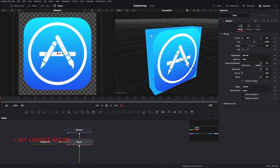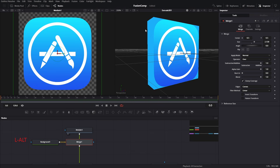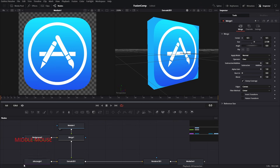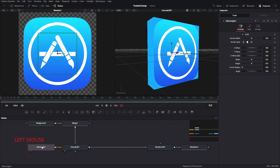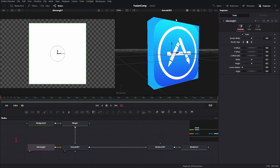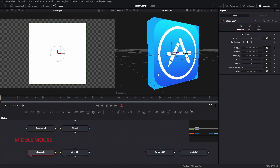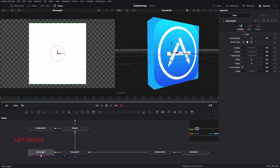The icon is roundish but the box we created has hard edges, so we need to solve this. The box is hard-shaped because it was created from the S Rectangle. Select the S Rectangle tool — there is a corner radius setting, and if you increase the corner radius value you can see our problem is solved.